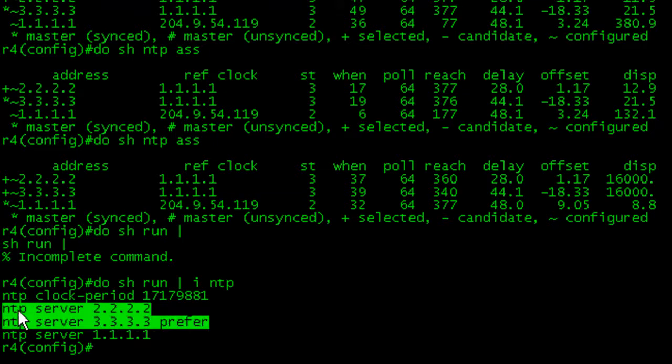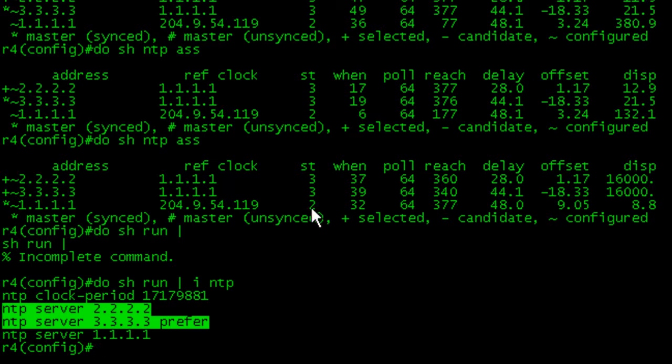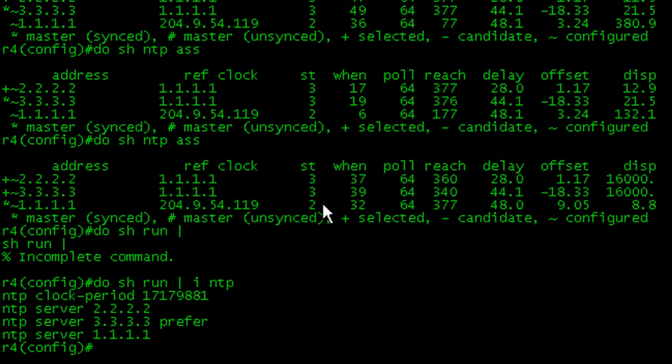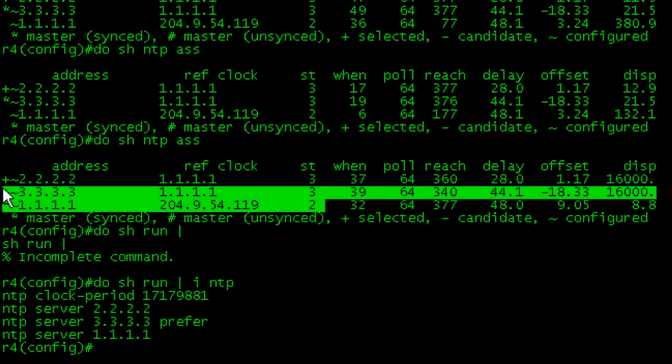So you can have it prefer a server, but the caveat is that it has to be within the same stratum. You're not going to be able to make it prefer a stratum 3 over a stratum 2. Just keep that in mind, and generally you're not going to want to have that happen anyways.